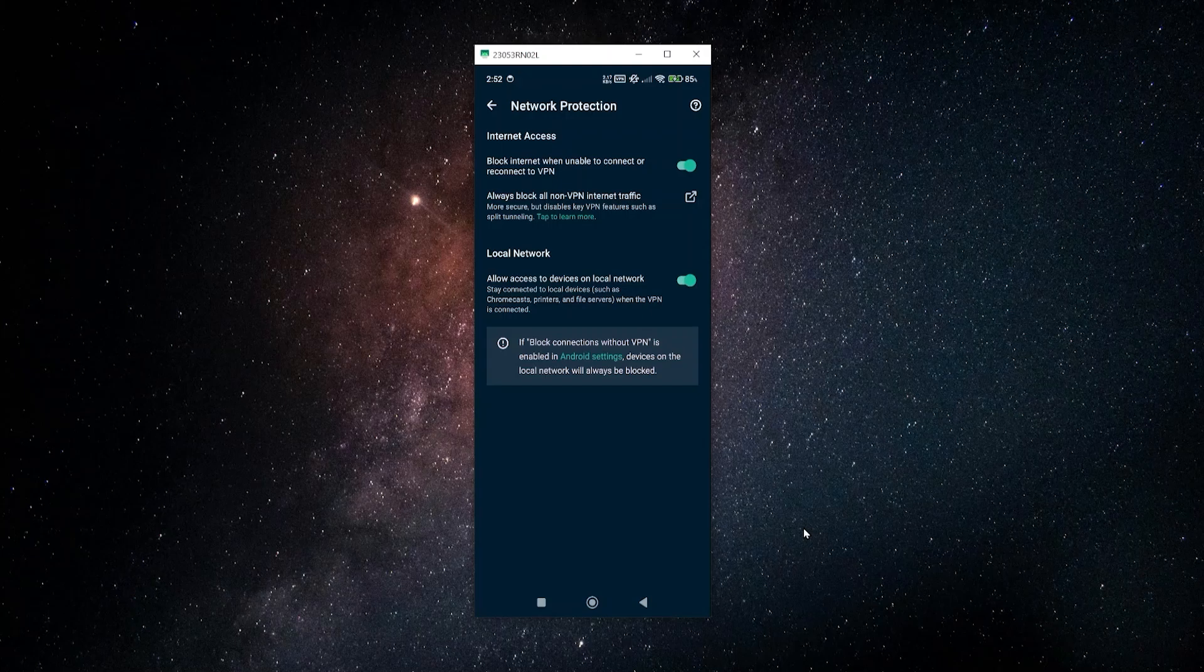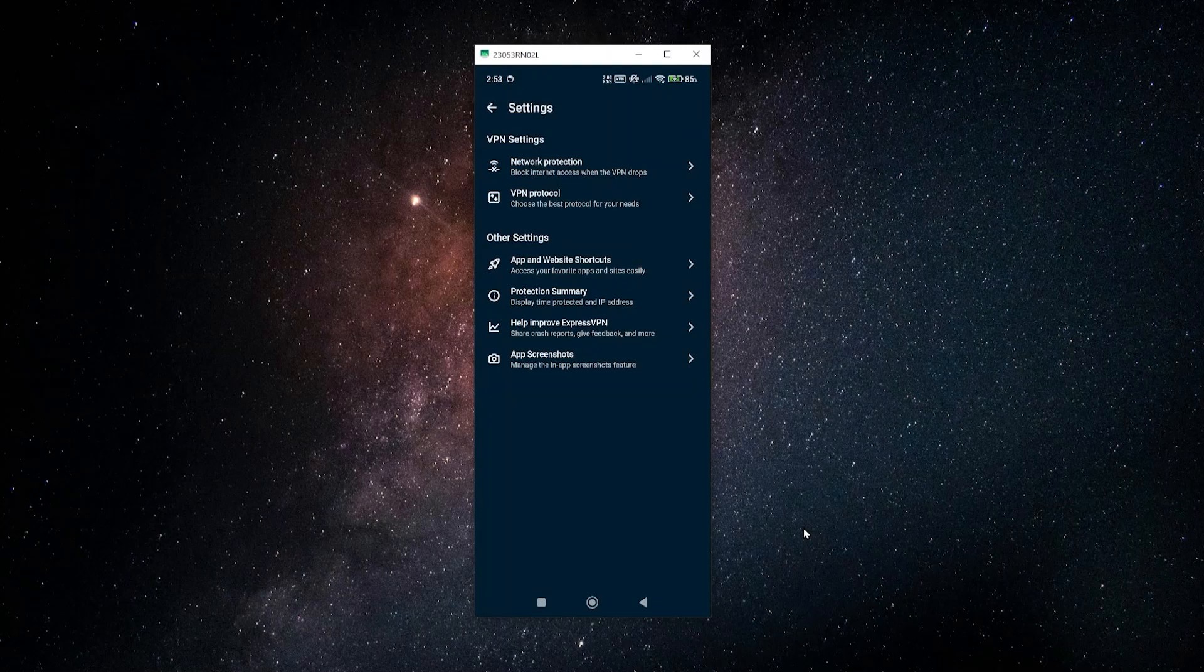You also have an option here to set up your phone so that you will only ever be able to connect to the internet together with the VPN, and you also have the option to limit access to devices on your local network. That will be here in the network protection settings.